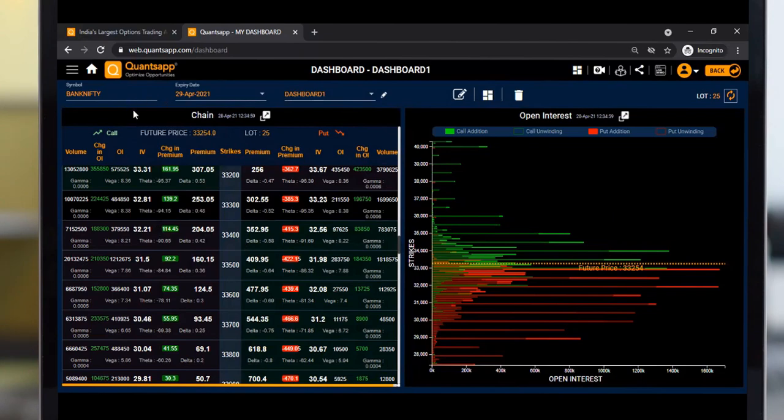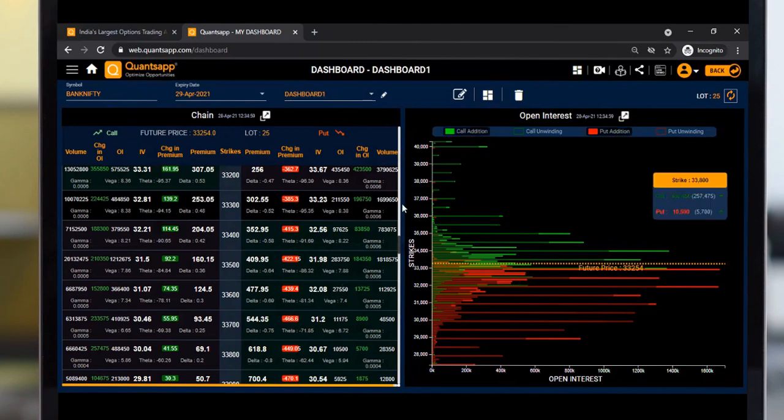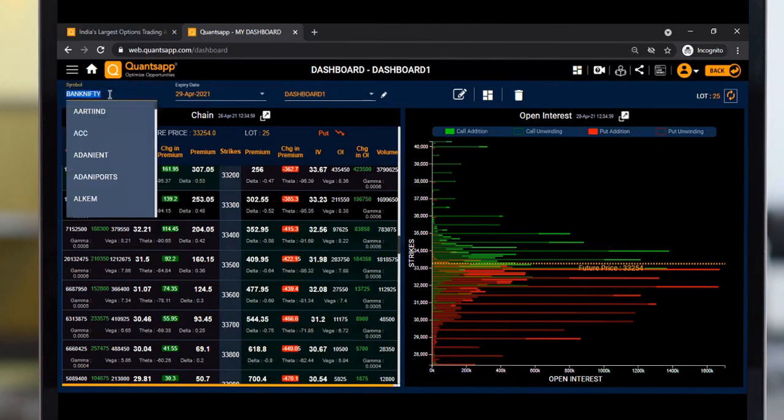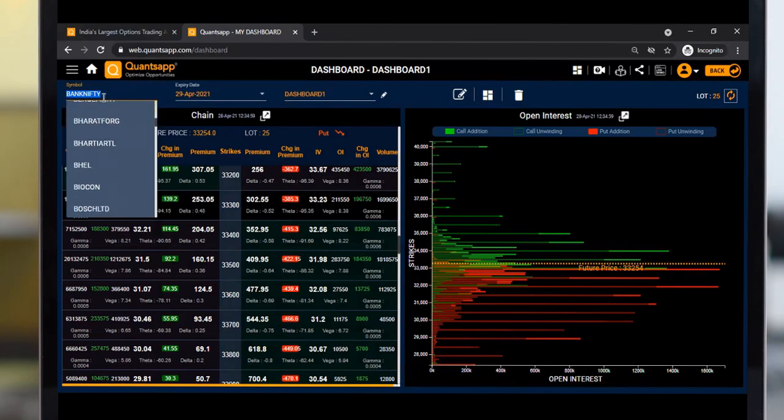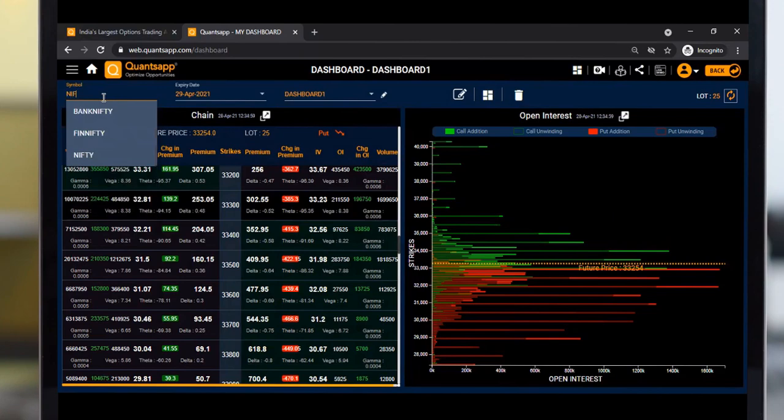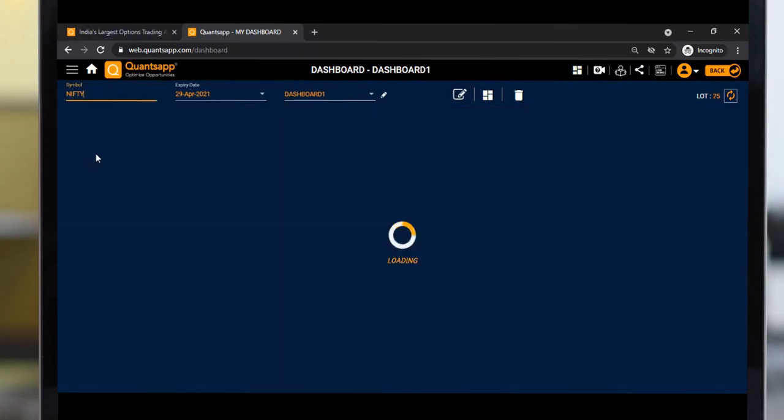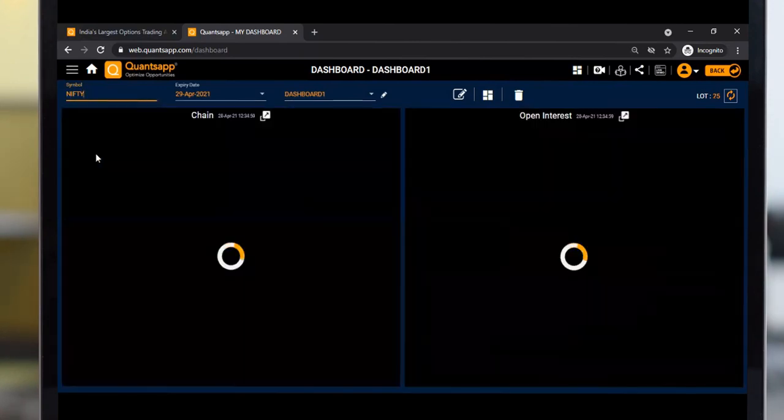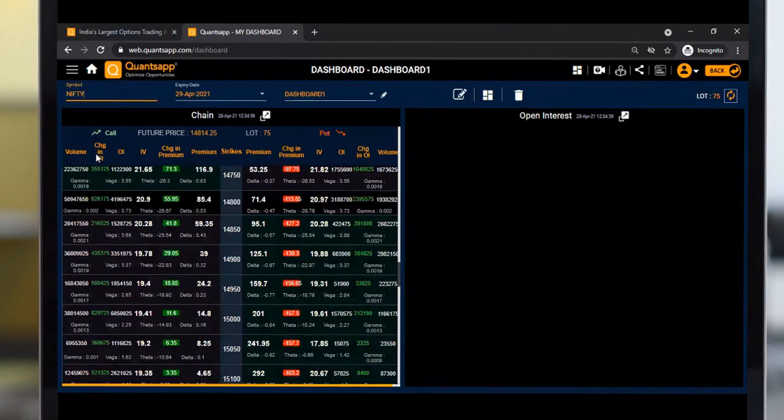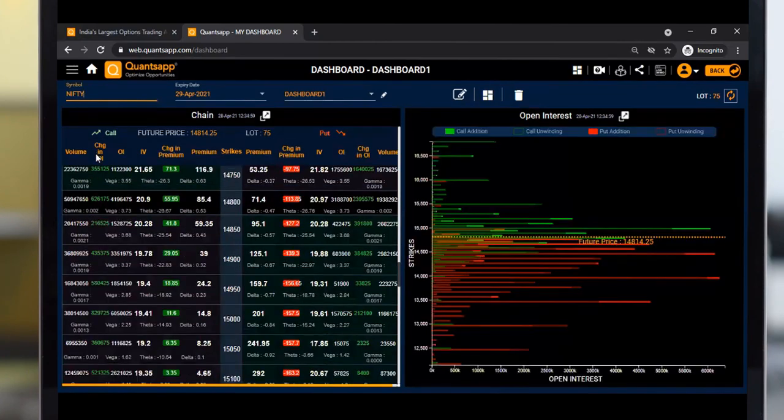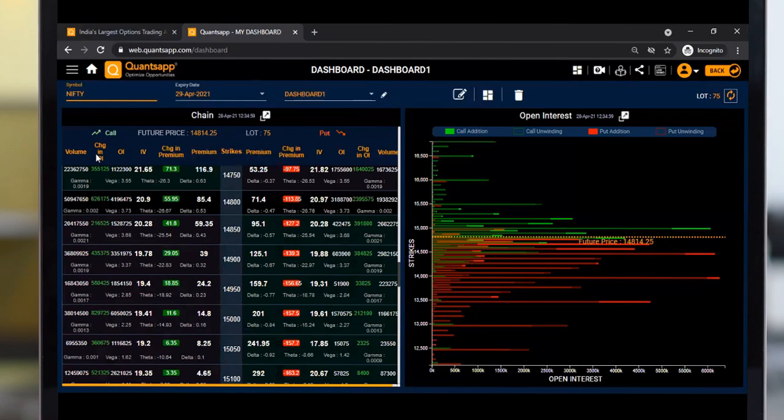If you want to change the data in both tools, simply change the symbol from the symbol panel. You can select stocks as well. Let's say I want to check data for Nifty - I can do that, and the entire data in both tools will be changed to Nifty's data.